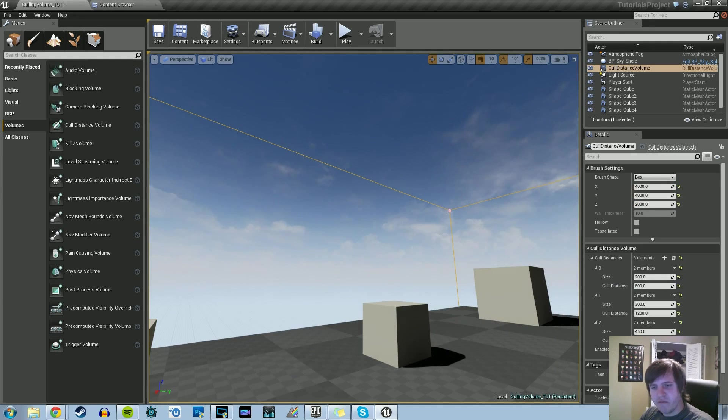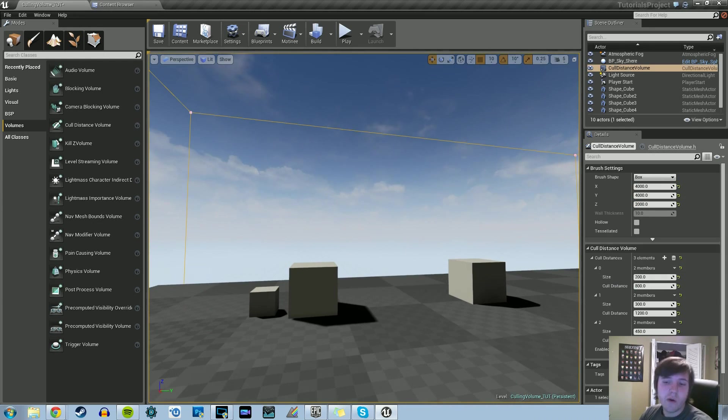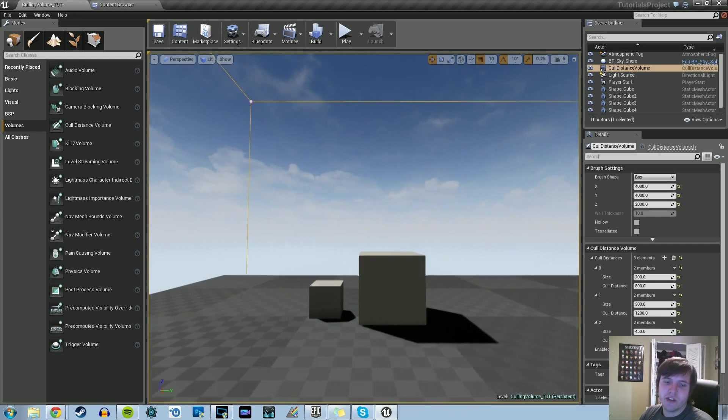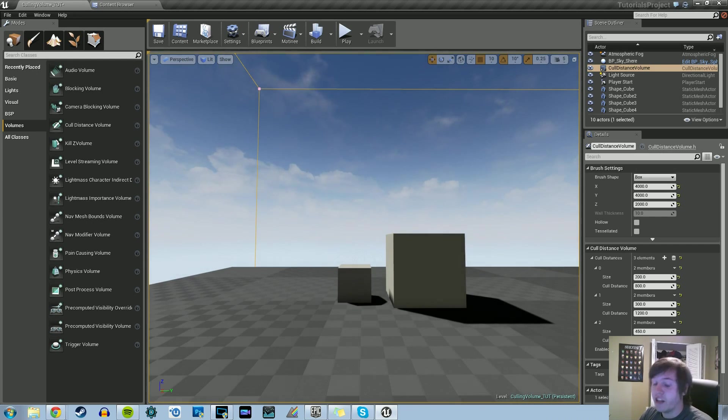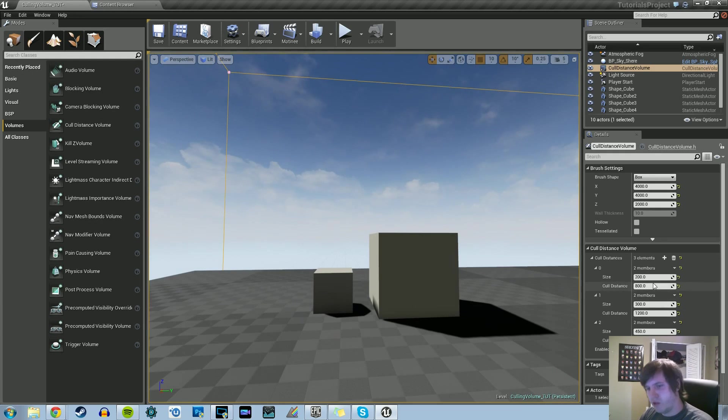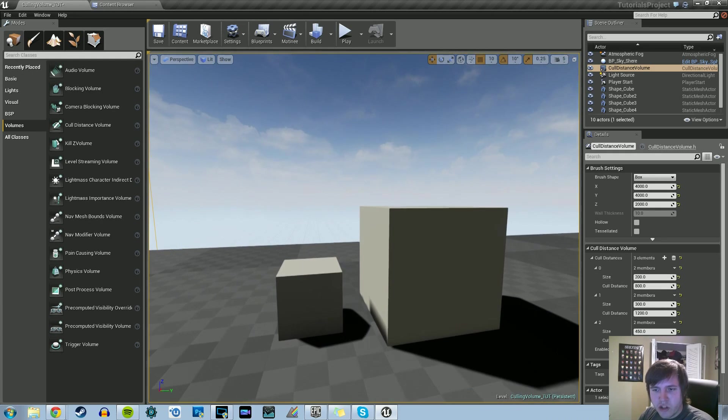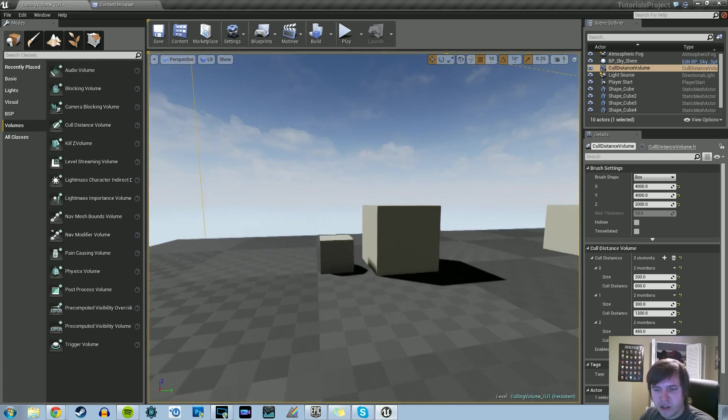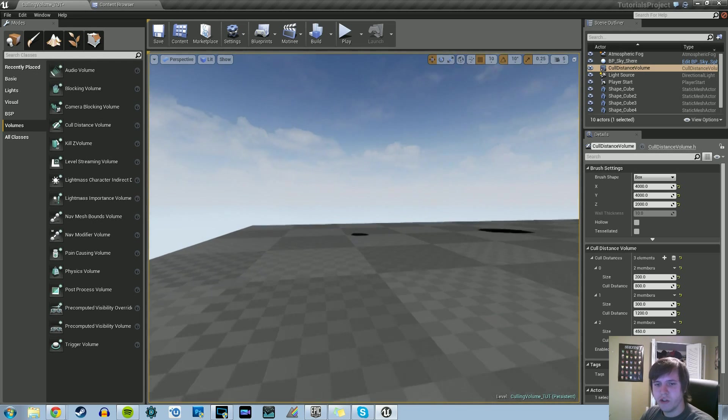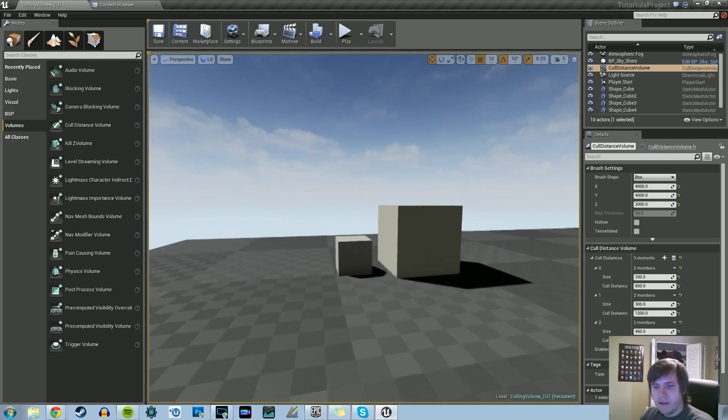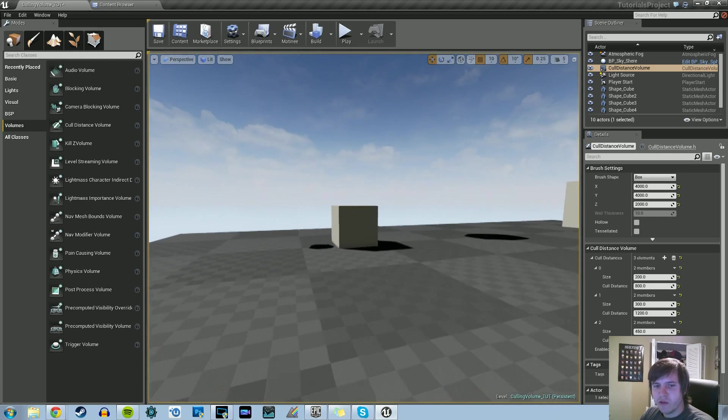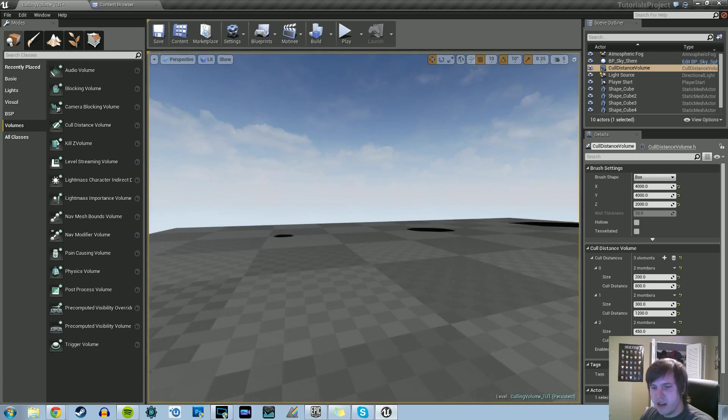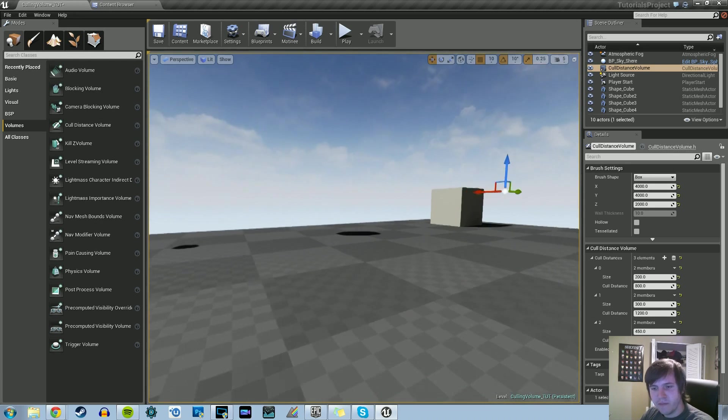Everything's taking place in the volume. Size is the bounds of the object in question. Cull distance is the camera's distance away from any objects that have the bound size you set. You can have each element take care of a certain size. So 200 or less will disappear after 800 units in game mode. Anything 300 or less will disappear over 1200 units, and anything 450 or less will disappear over 2750.